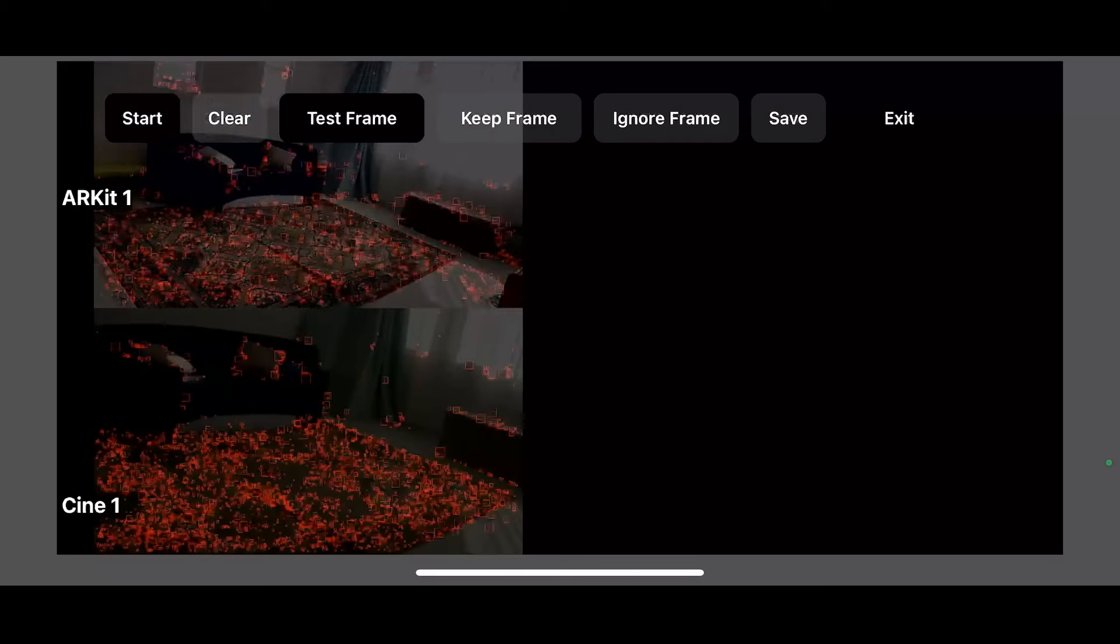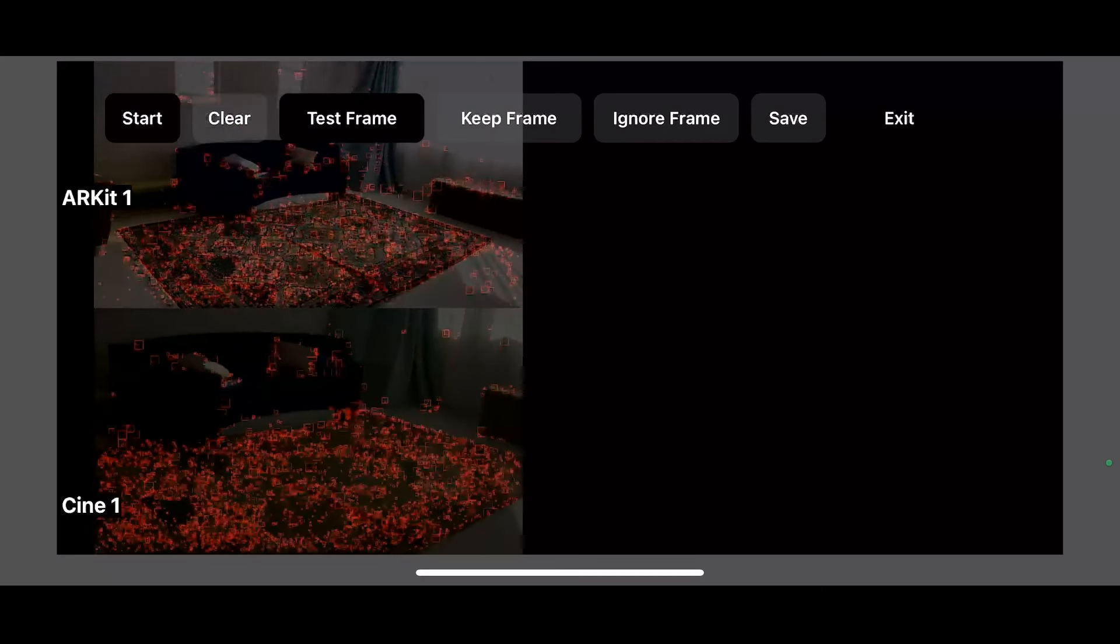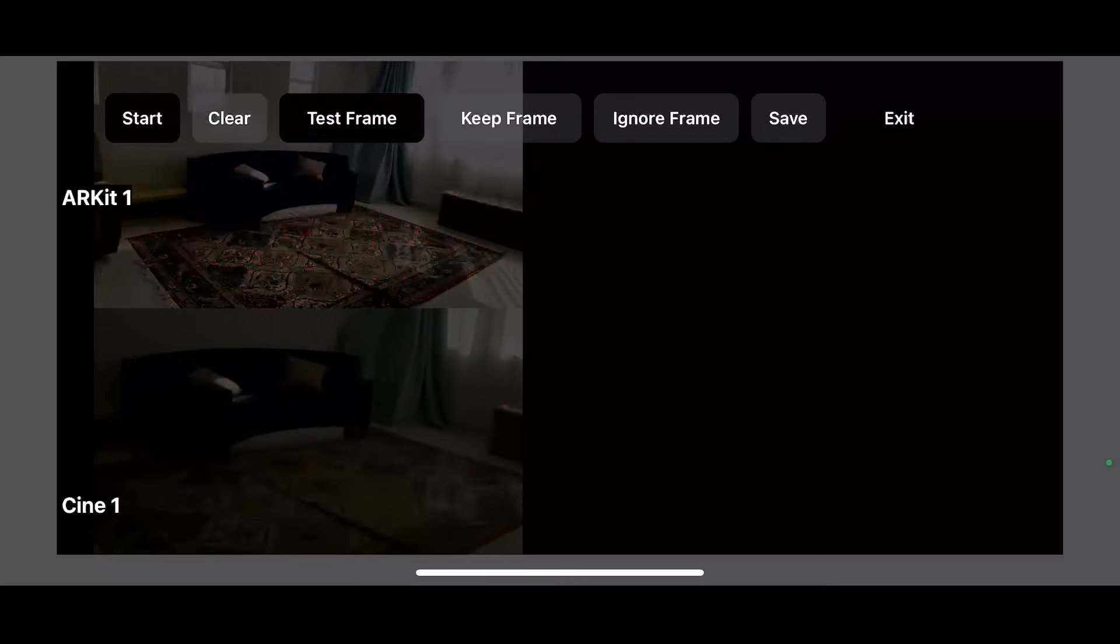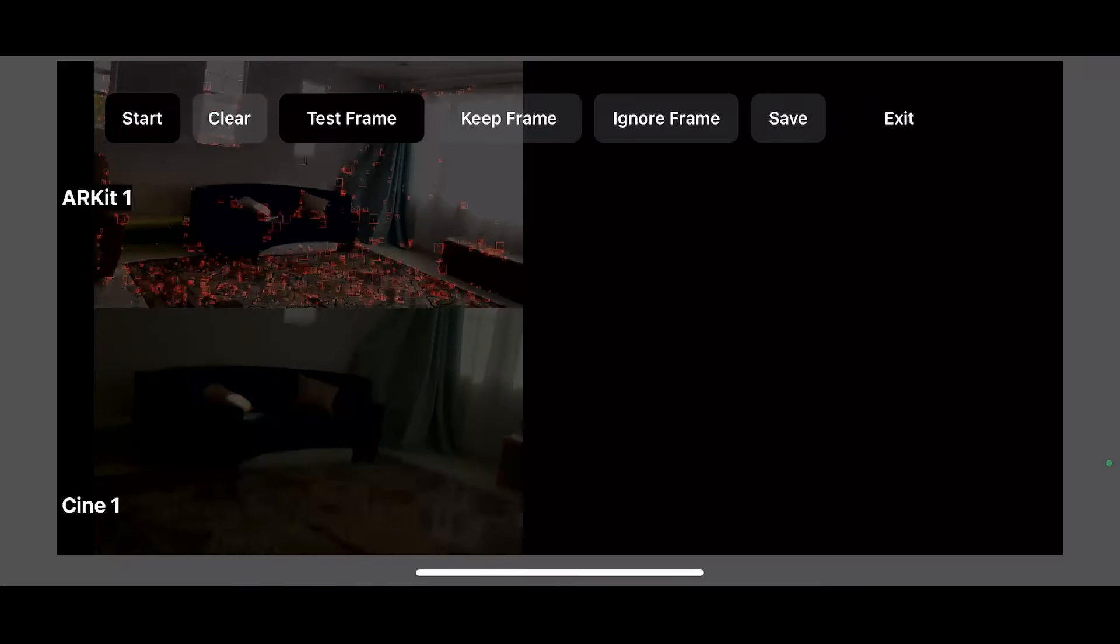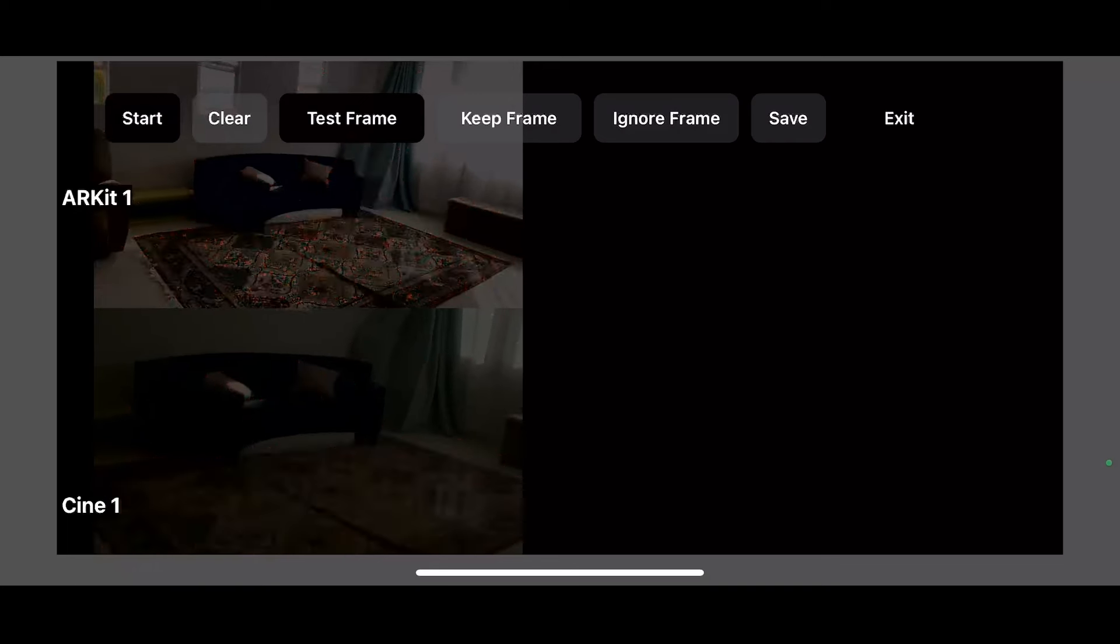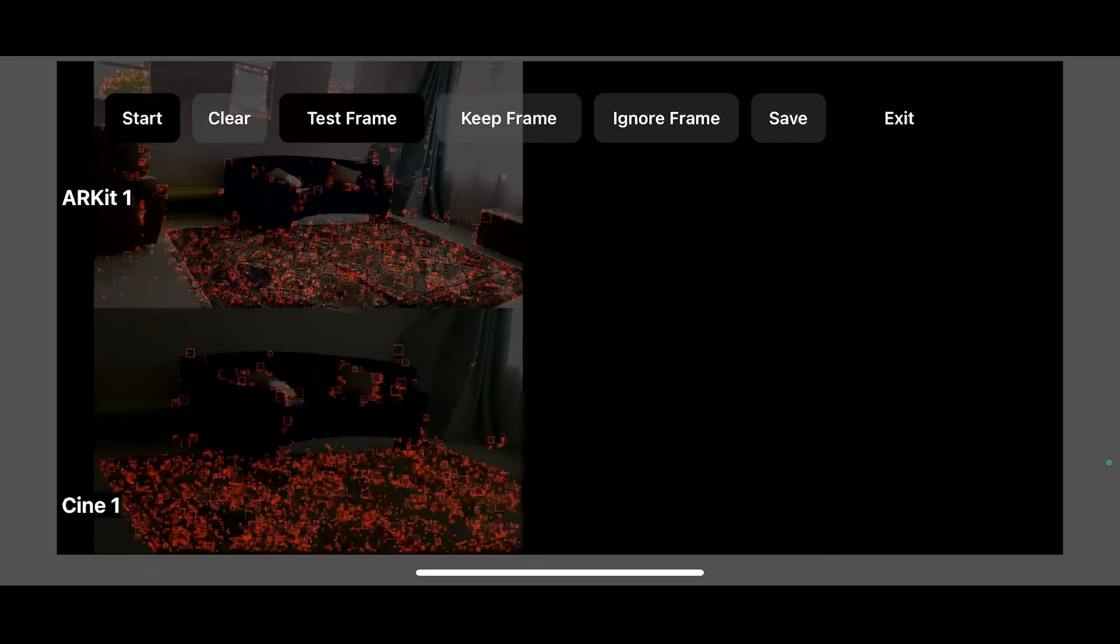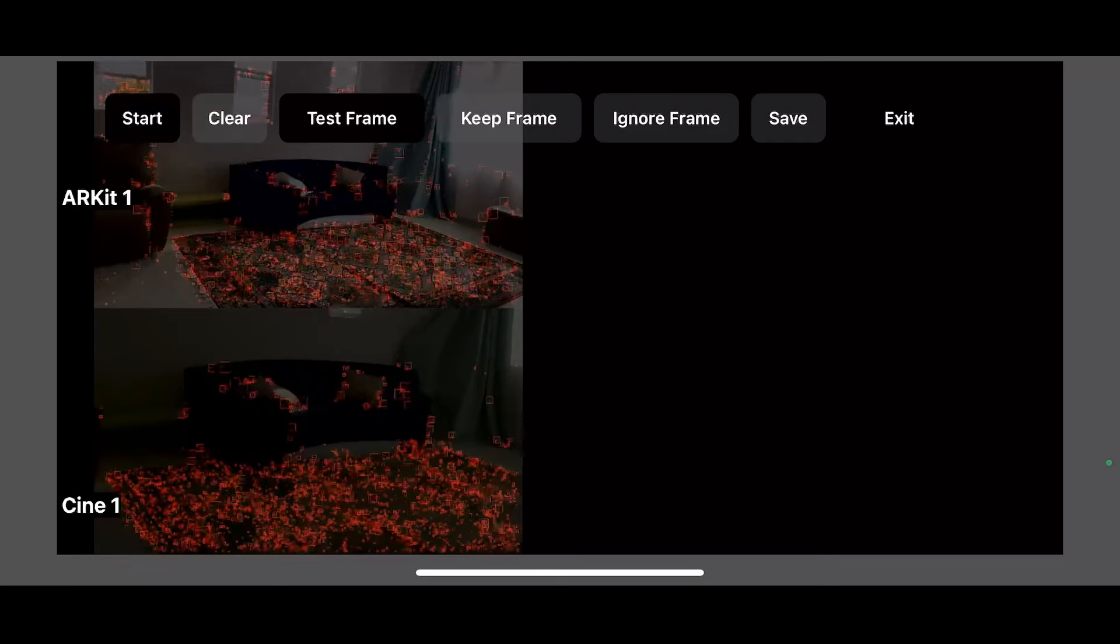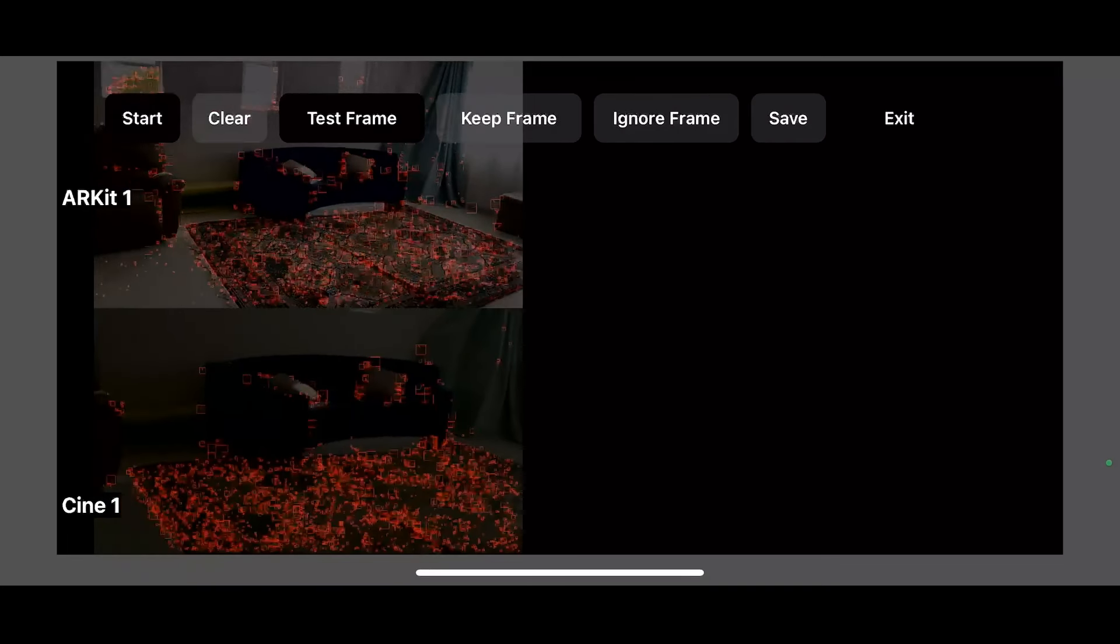We can see simultaneously a feed coming from the main camera and from the Cine camera. In this case, the main camera on the Jet Set device is about a 19 millimeter equivalent focal length and we have about a 24 millimeter focal length on the Cine camera. So the Jet Set camera is a little bit wider.